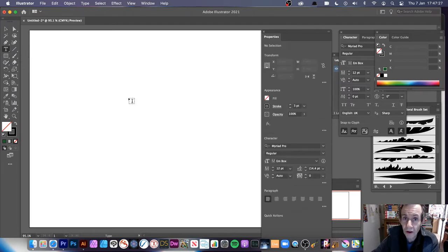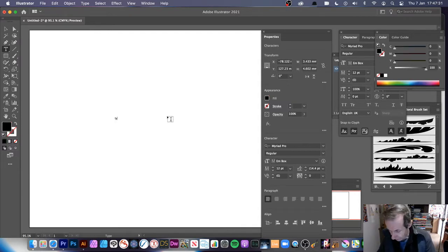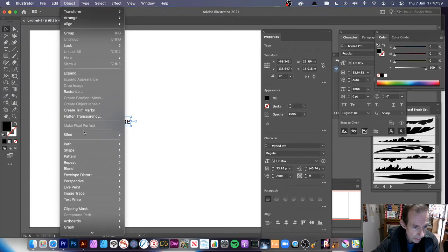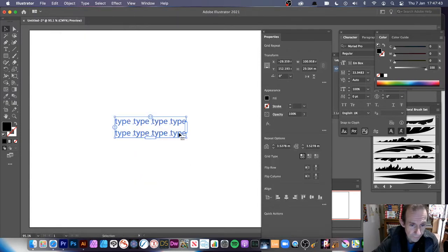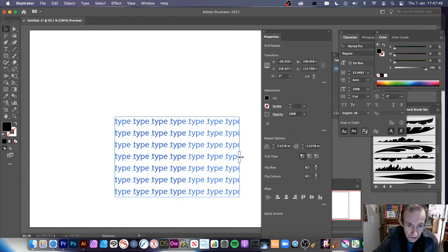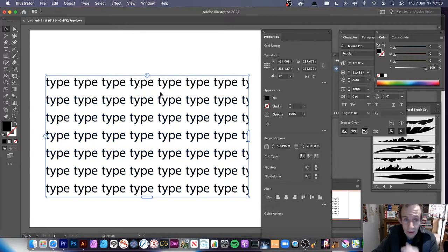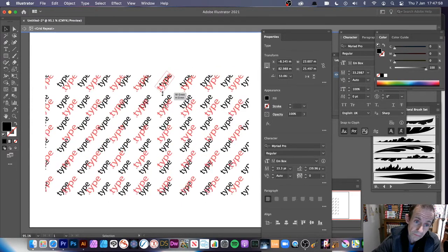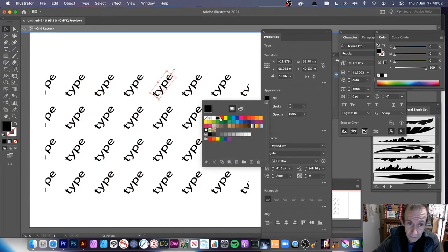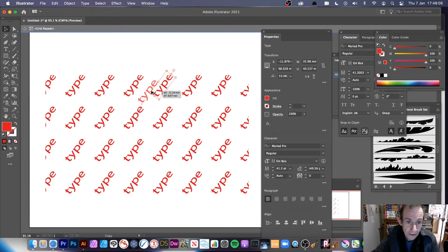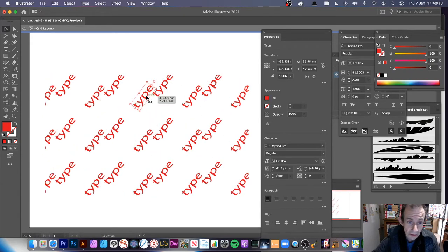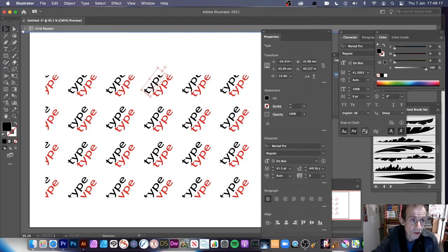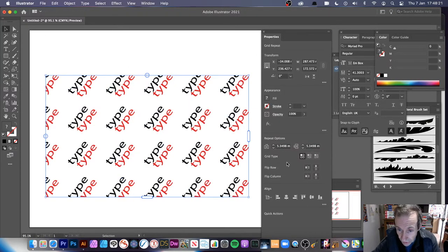You can also use type with the grid repeat. I've done a tutorial on type with radial, so I'll just quickly show it here. Add some type with the Type tool, then go to Object, Repeat, Grid. You get a grid of type very quickly. You can resize it, double-click to edit — change the type, resize, rotate, change color to red. You can also duplicate it and change the duplicate to black.